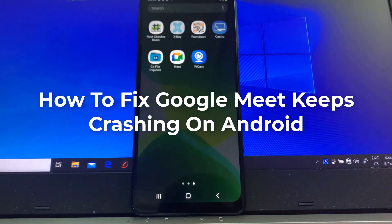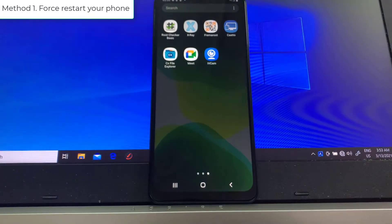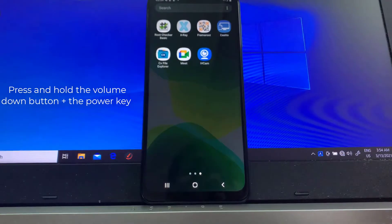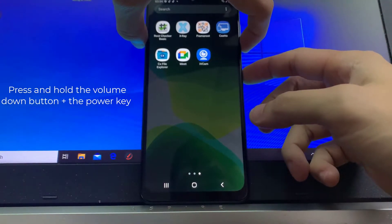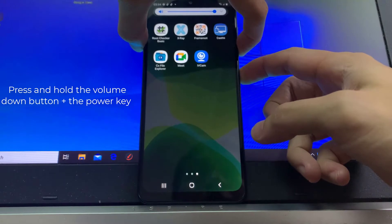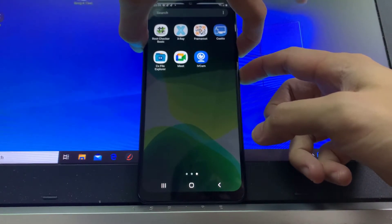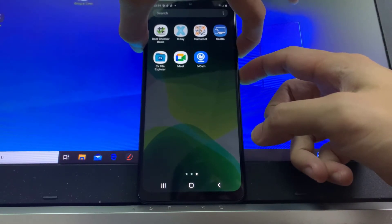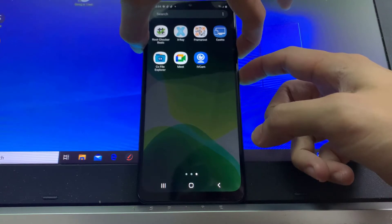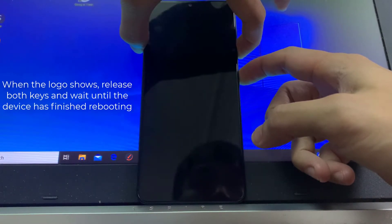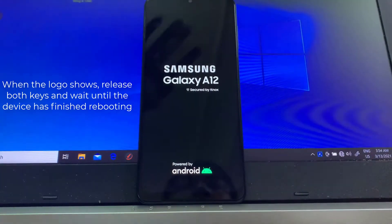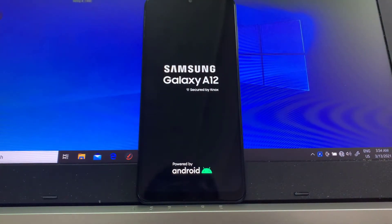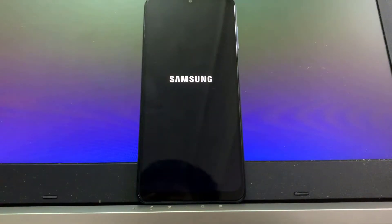Hi guys, this video will show you how to fix Google Meet keeps crashing on Android. Method one: force restart your phone. To do this, press and hold the volume down button and the power key for 10 seconds. This will force your phone to power down and turn back on. When the logo shows, release both keys and wait until the device has finished rebooting. Once the reboot is done, open Google Meet and see if it still crashes.